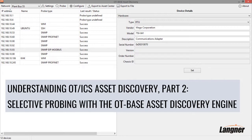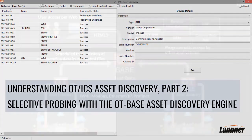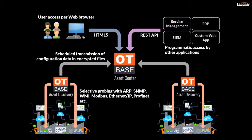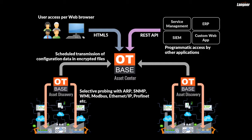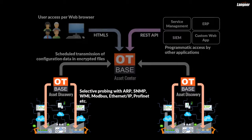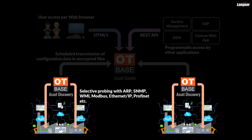Asset Discovery does so by actively probing devices using legitimate protocols and credentials. In a production environment, asset configuration data discovered by Asset Discovery is automatically transmitted to an OT-based Asset Center for consolidation, analysis and presentation. However, the link to the OT-based Asset Center will not be discussed in this video. It is covered in a different one.